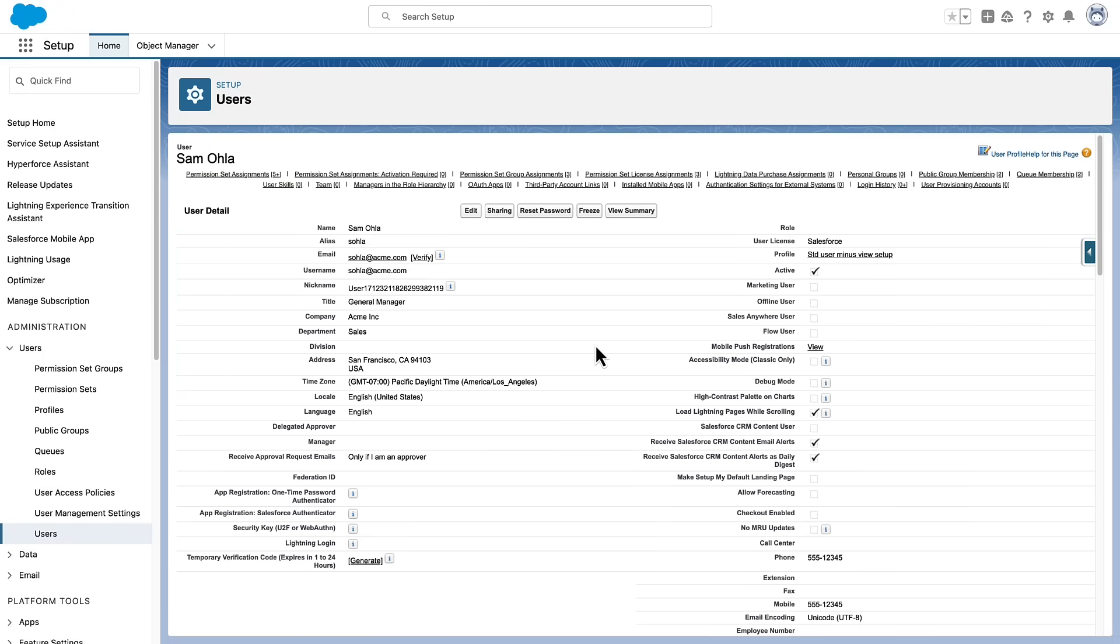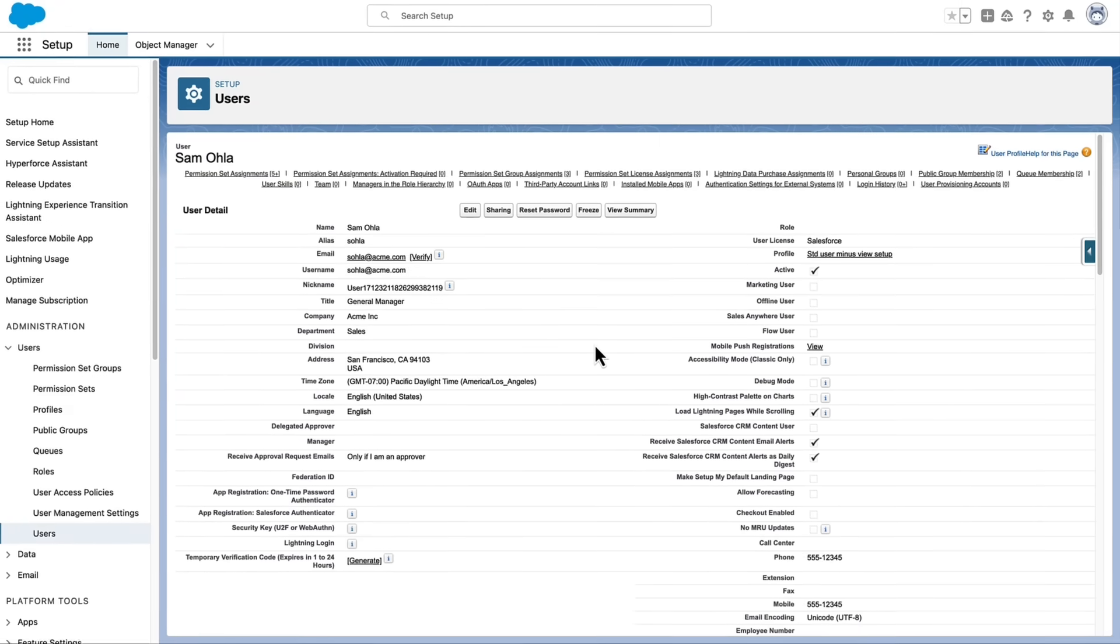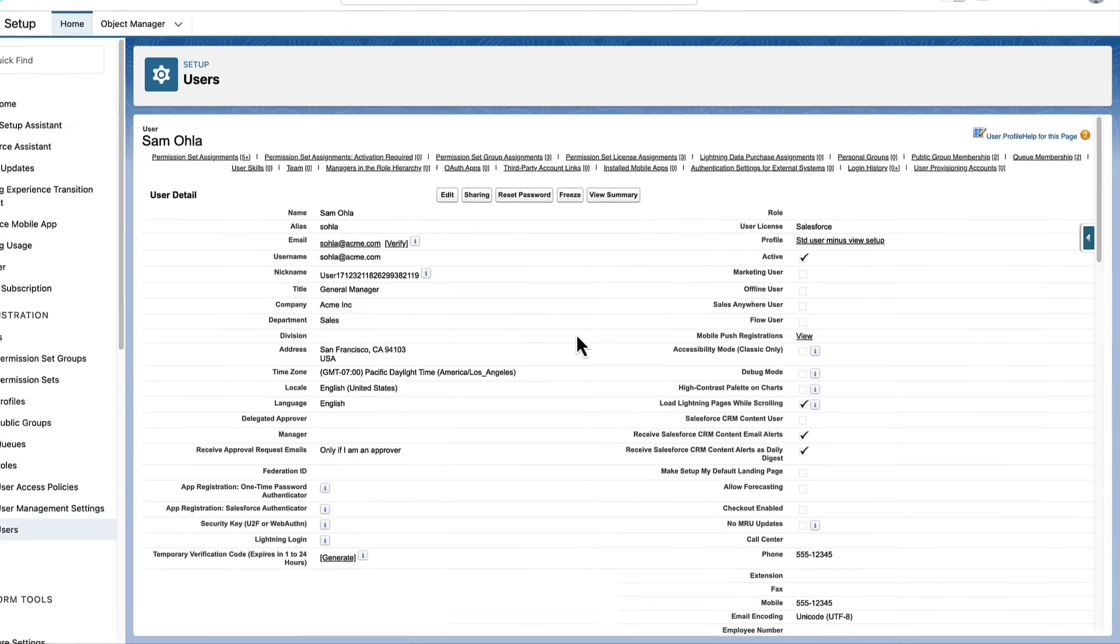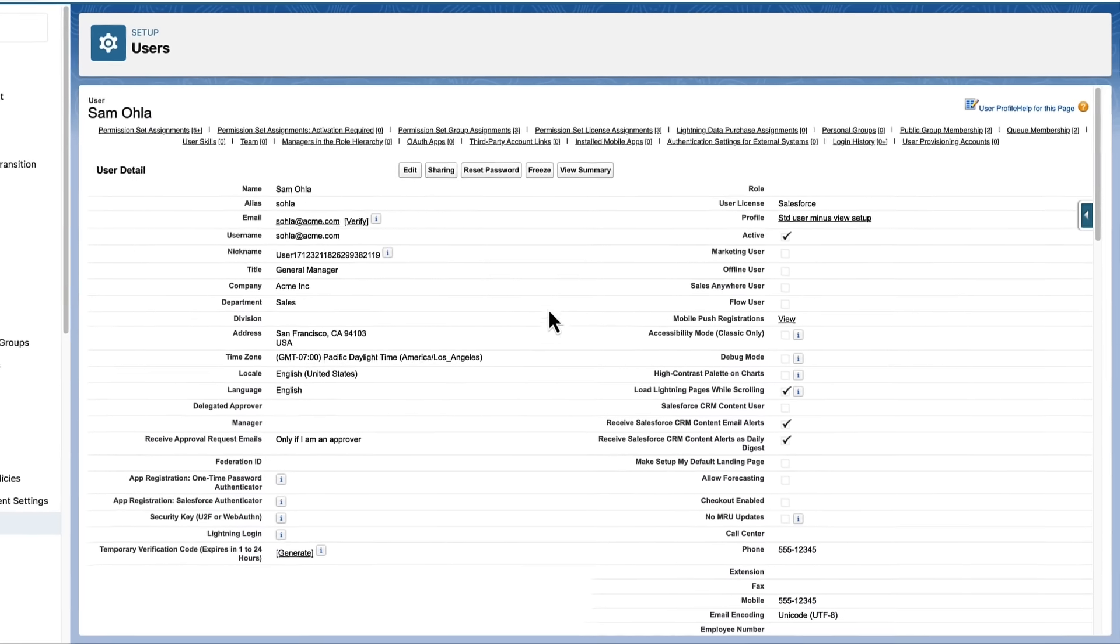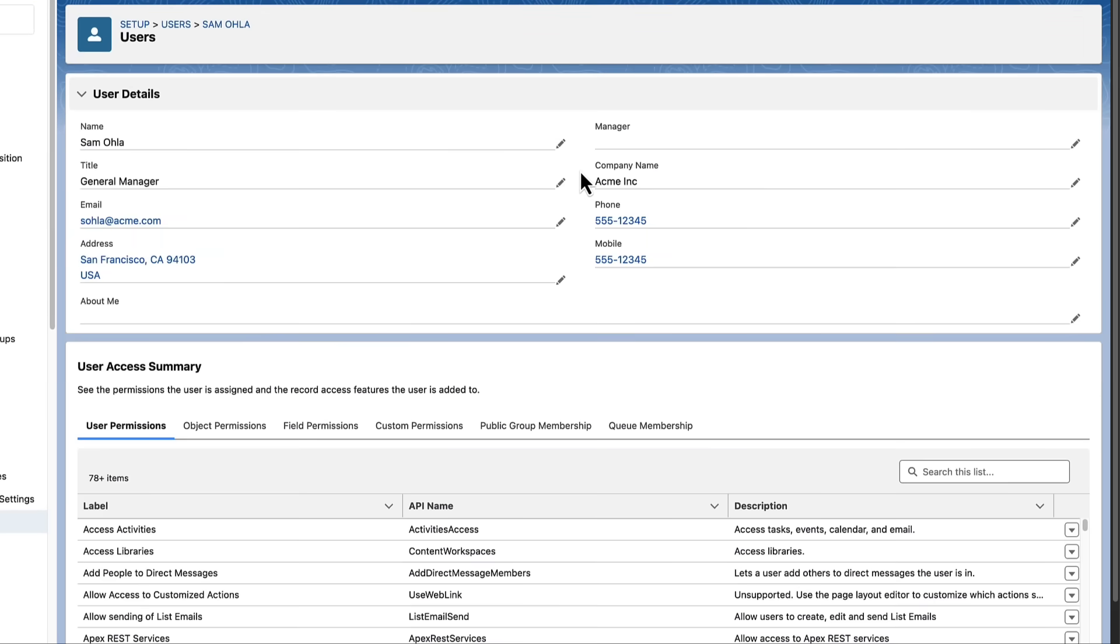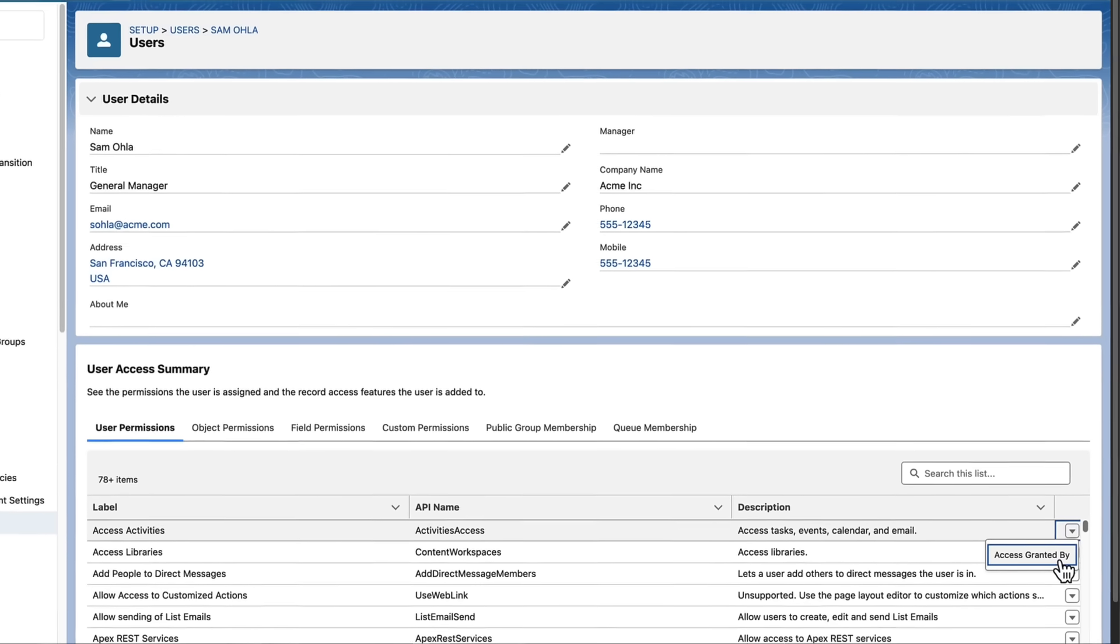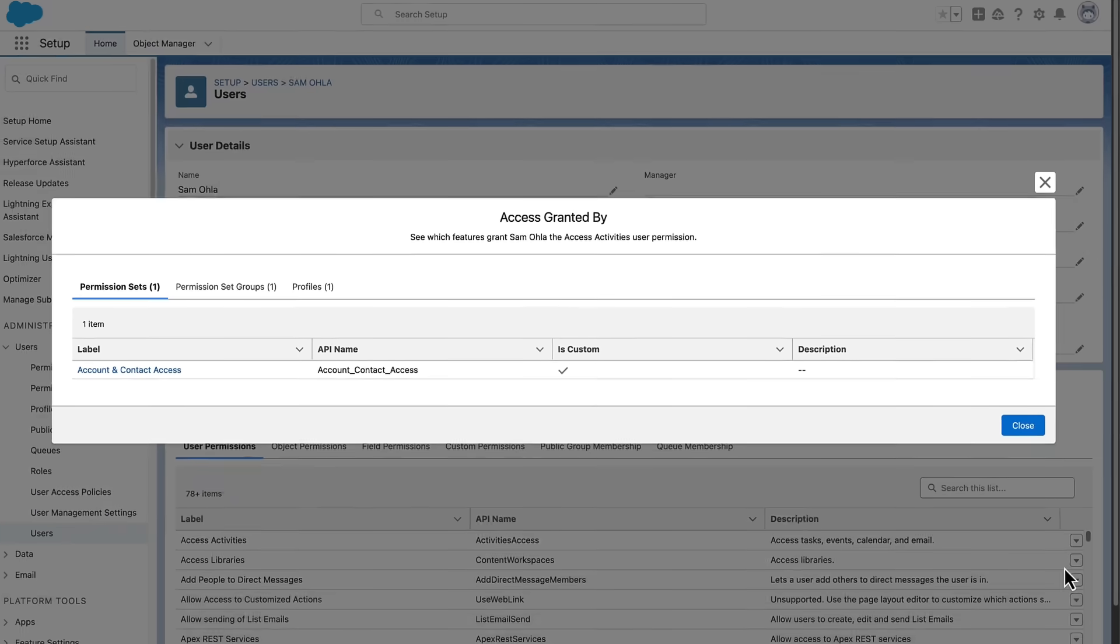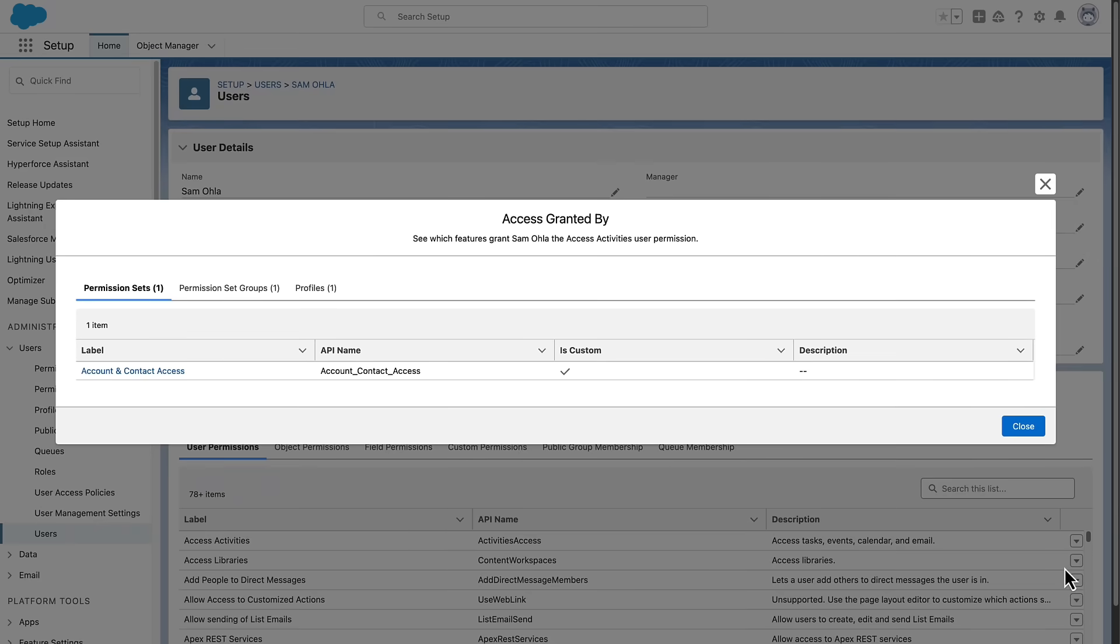In Summer 24, we released the User Access Summary. Now, you can easily tell where a user is getting their permissions from. For User, Object, Field, and Custom Permissions, click the Row Level Action Access Granted By to see where a user is getting the permission from.